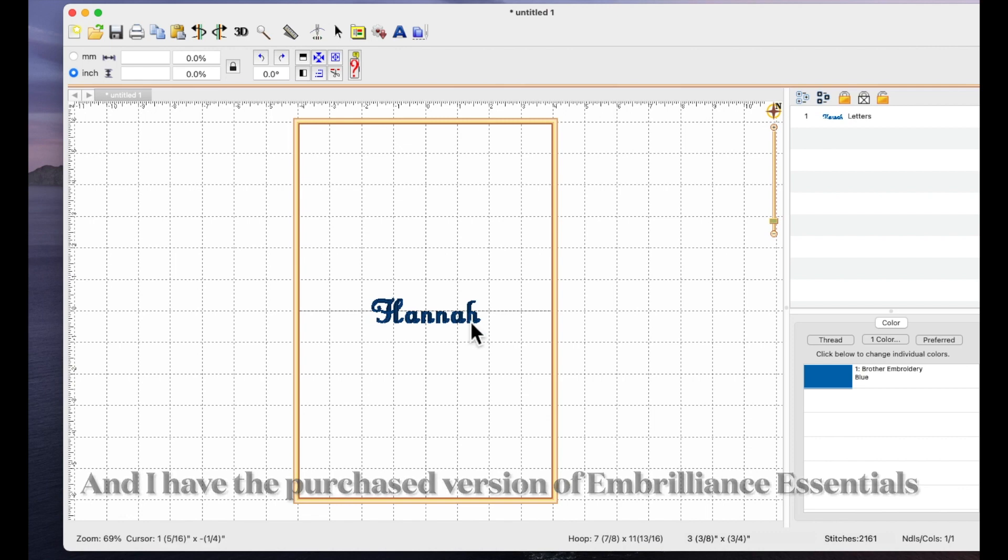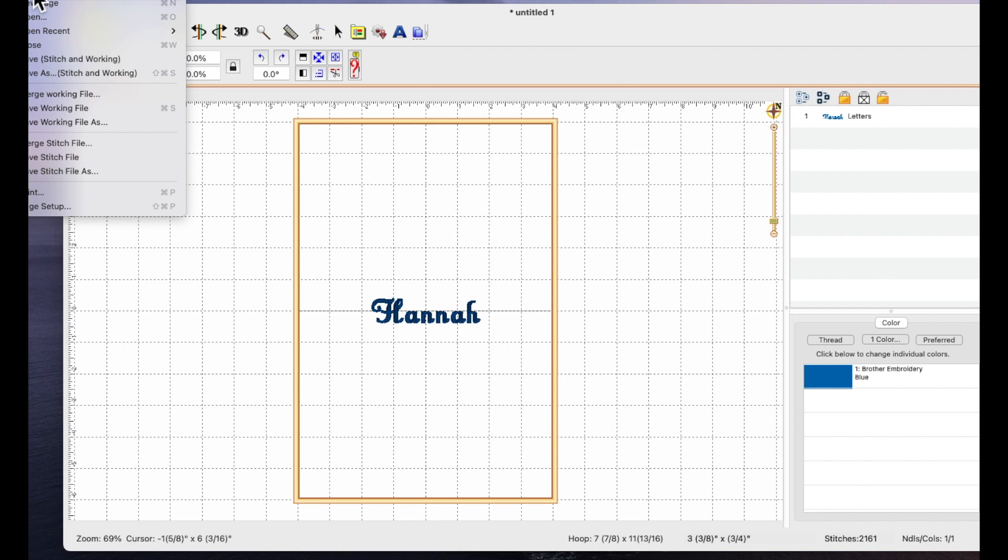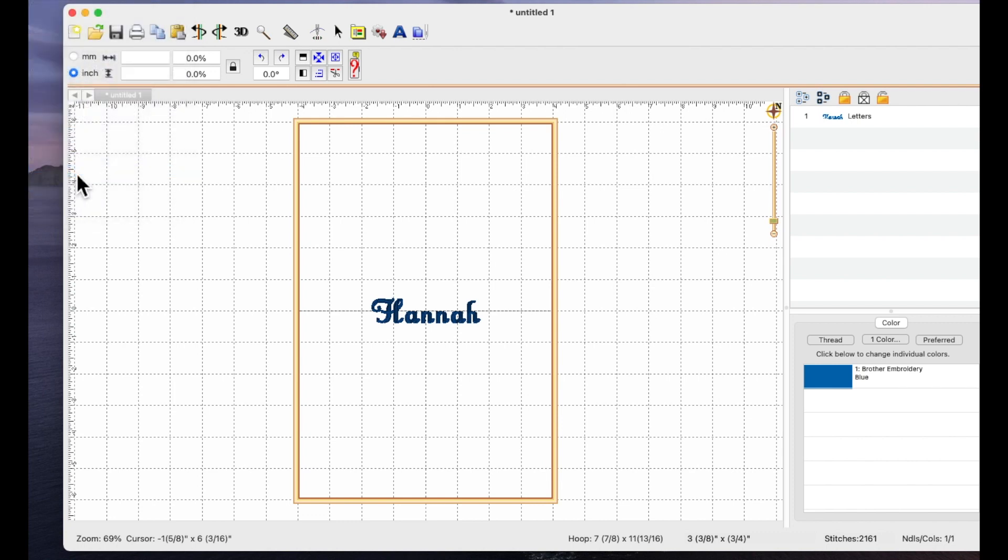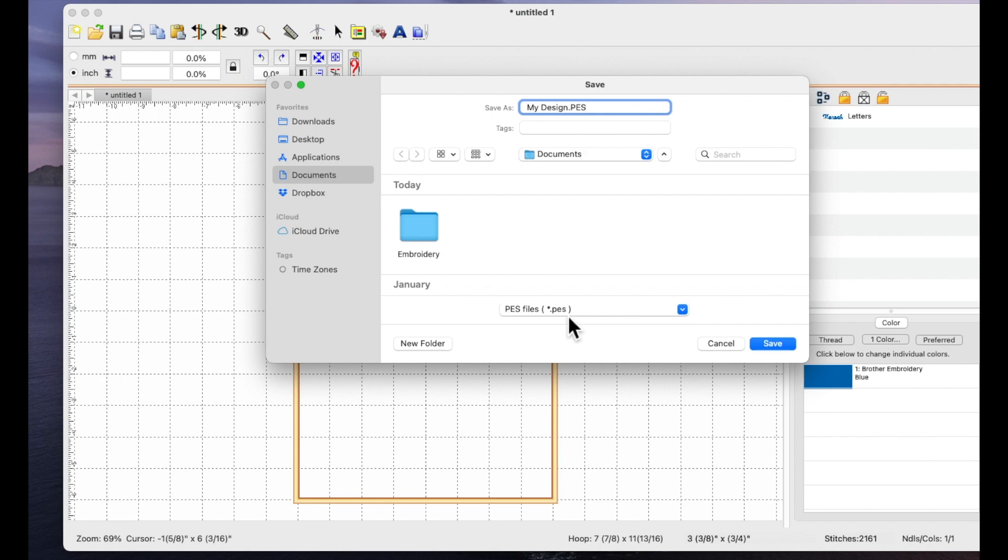To get this now onto your embroidery machine you need to go to the very top of the page where it says file and come down to save stitch file as. By default I have mine set to PES because that's the file format I use for my brother machine.